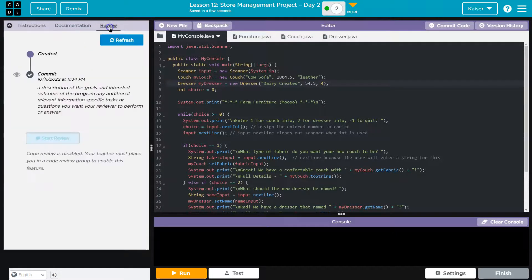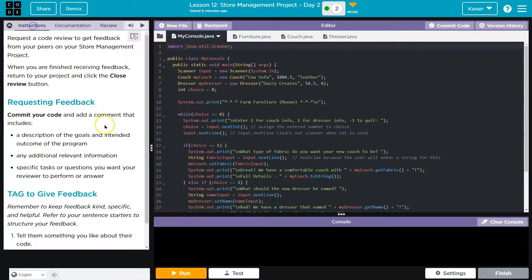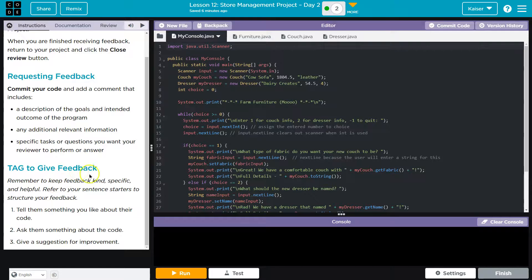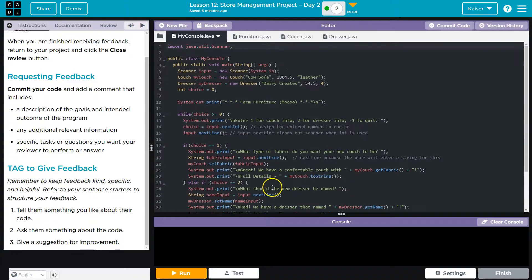And then I would head over to review, review my classmates, and wait for my own. Now, students, do keep in mind while you're reviewing your classmates' code, you want to give TAG feedback. Tell them something you like, ask them something you want to learn, and give a suggestion for improvement. Once you're done, submit it back.